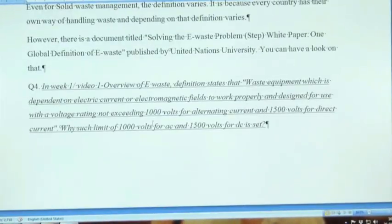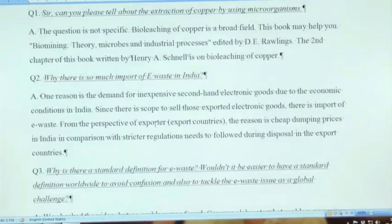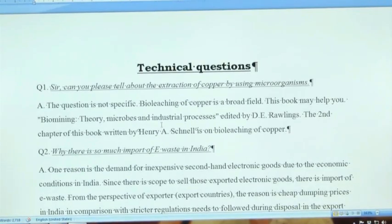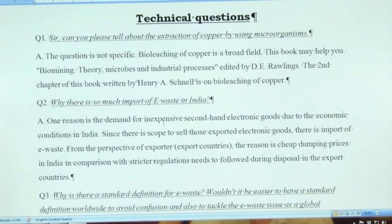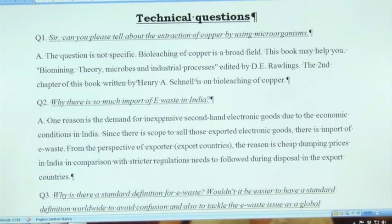We encourage everyone to post questions on the discussion board and we will answer them. Some older questions submitted before the course started have also been compiled into a Word file. Sometimes we also need to do research to answer questions because many times questions are not directly related to course content — something comes to mind and gets posted. If a question is related to general environmental topics we try to answer it, and if it is completely out of scope we will say so.